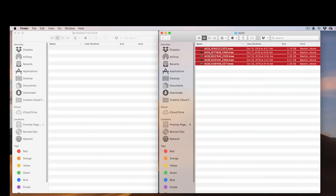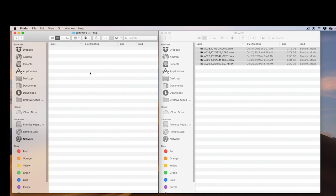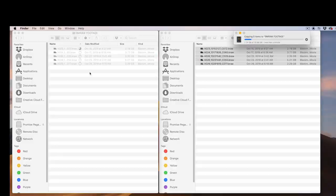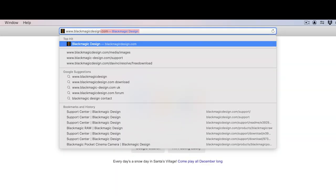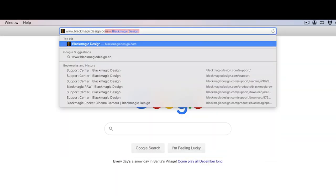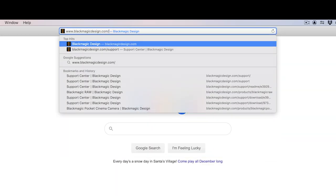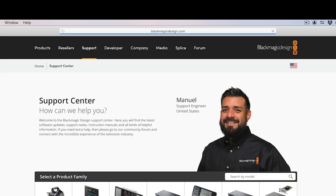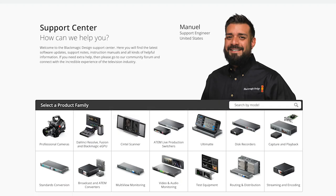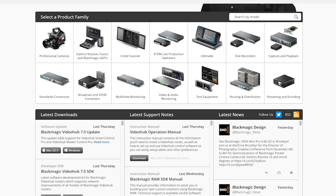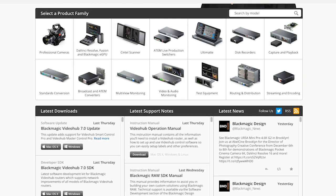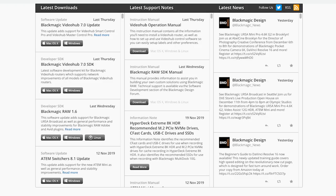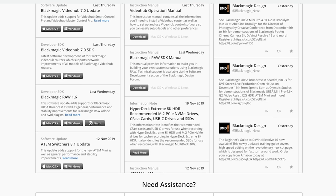First, copy your BMRAW footage to your edit drive. Next, go to www.blackmagicdesign.com forward slash support. Find, download, and install the latest version of Blackmagic RAW. This software update will allow you to work with BMRAW files in Adobe Premiere Pro.